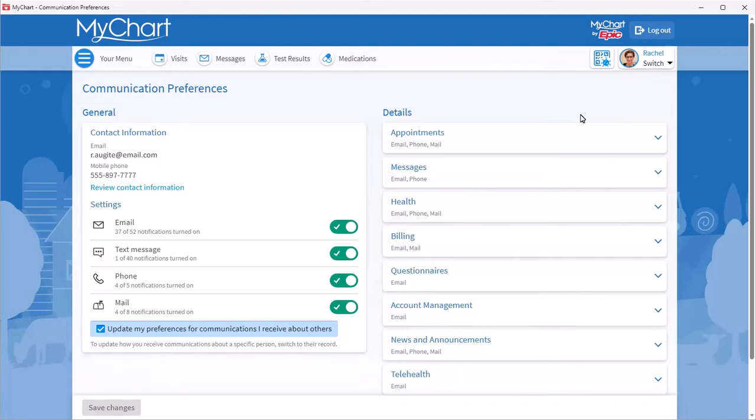If you turn the toggle off, then all notifications are turned off for that method.